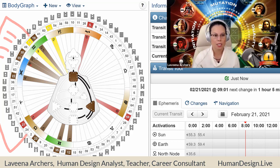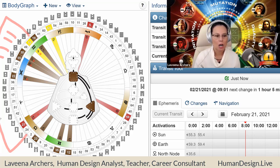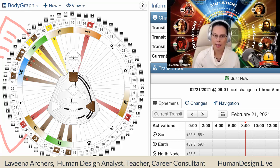Down to here. So you can see that we've got the Sun, Venus, Jupiter, Neptune, Mars, all in that area of the body graph.